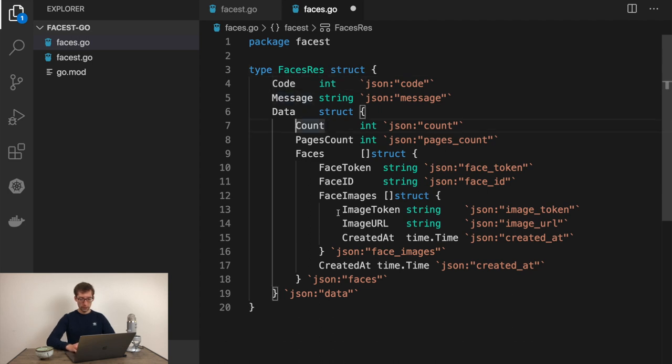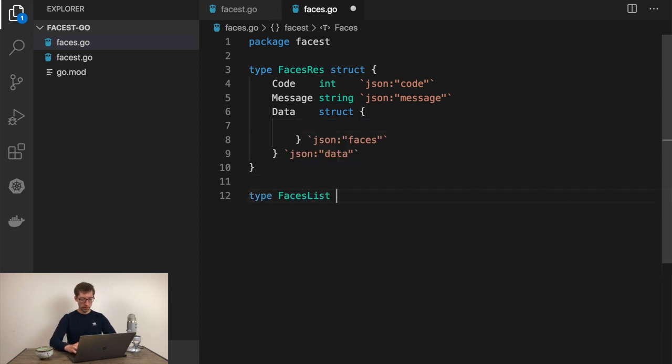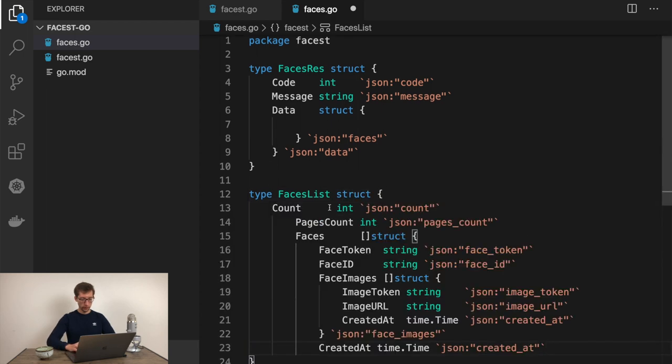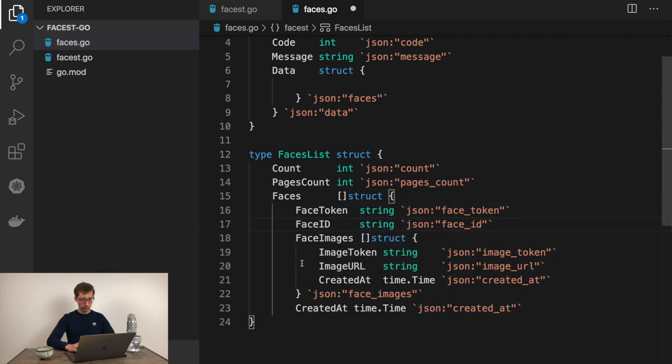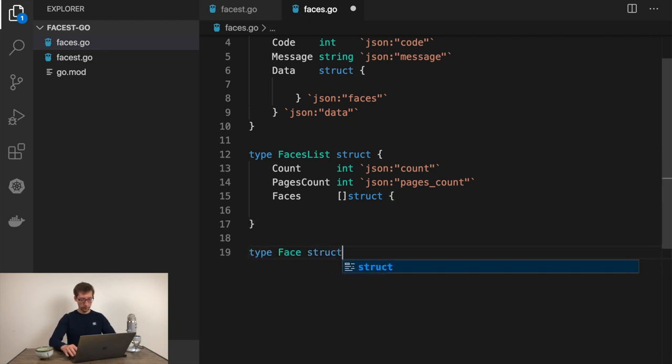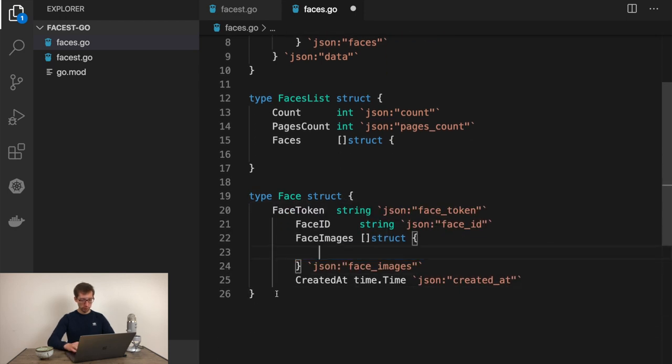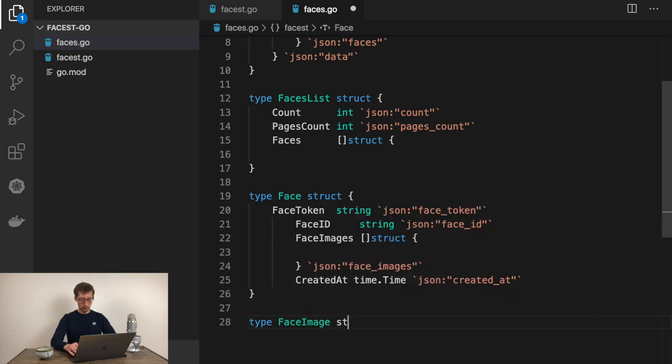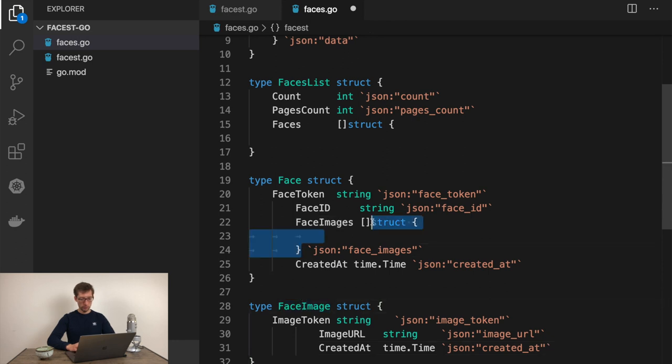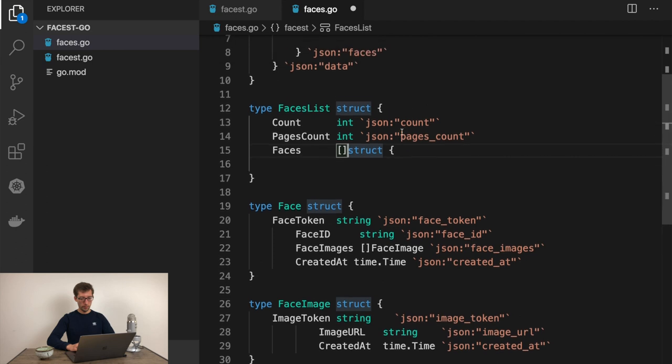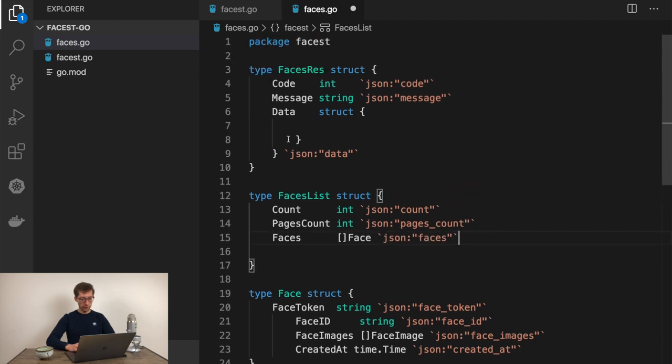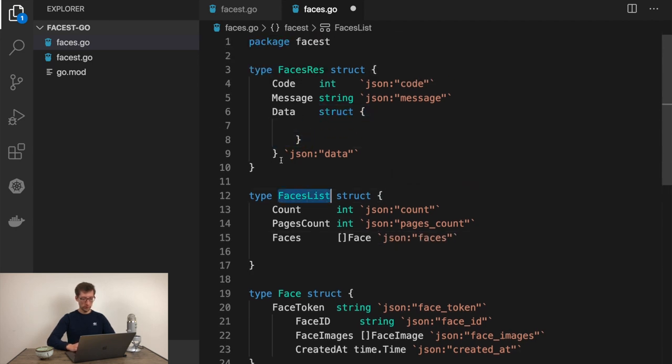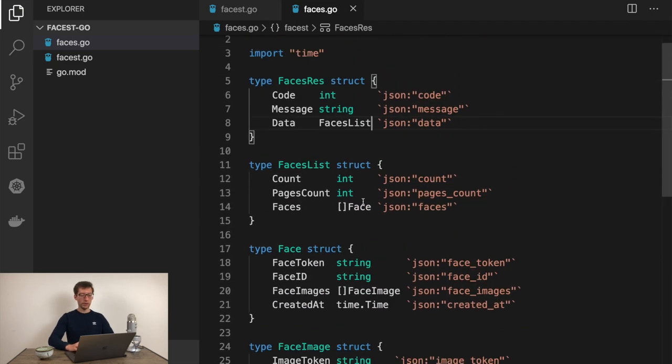It will auto-generate you the Go structure. We would need to change it a little bit because it's just a single big structure and we will separate it into a few smaller ones. I'll call this facesResult. And then this one would go into the data type, facesListStruct. So here we'll have type face and type faceImage.